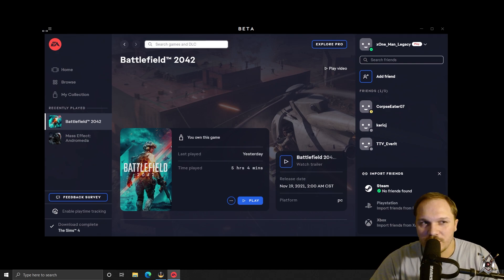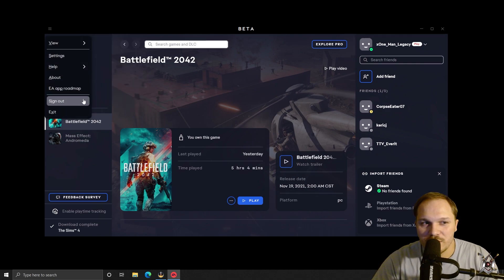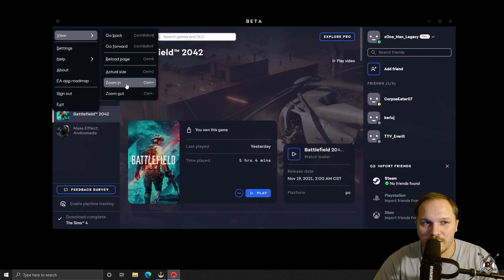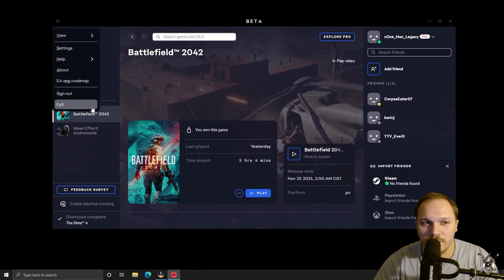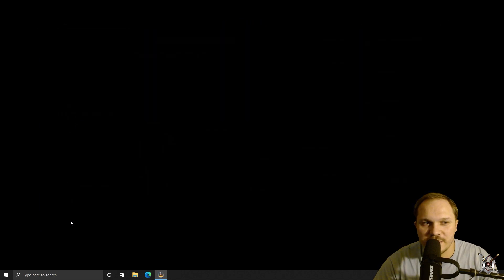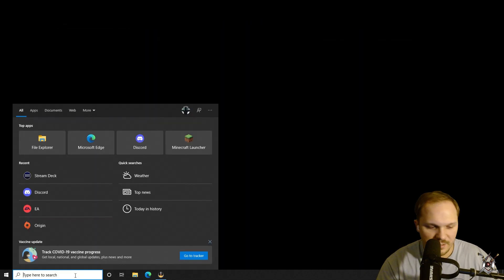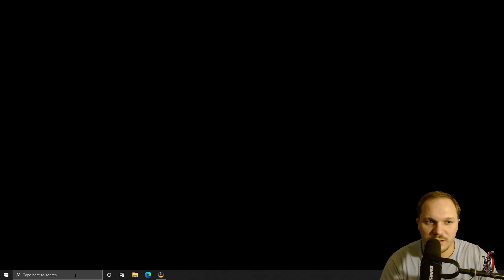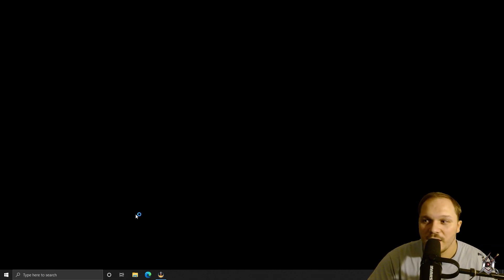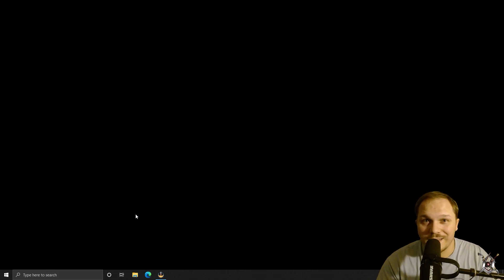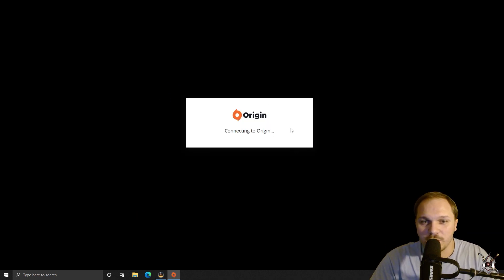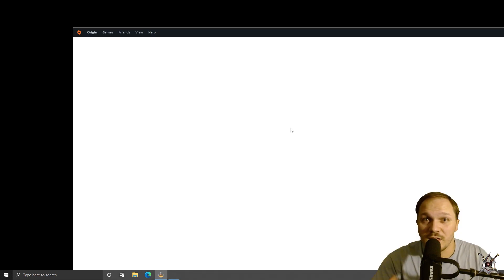The way to do that is you're going to actually want to close this new window here. This is the beta EA window. Just exit out of that and then type in Origin. If you don't have Origin, you're going to want to install Origin, but since I already have it installed for other games, I'm going to open it up here.